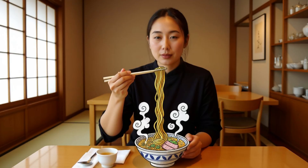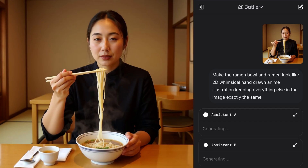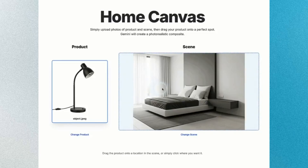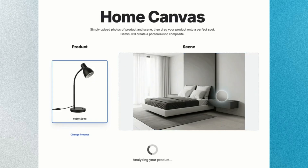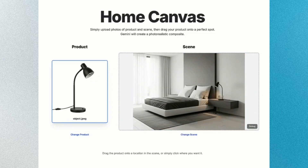Number 12: Anime illustrations in specific areas. Want anime vibes only in the background but keep yourself realistic? Nano Banana lets you pick exactly where styles should be applied. Number 13: Multi-image fusion. You can blend multiple images into a single scene, perfect for creative collages or campaign visuals.